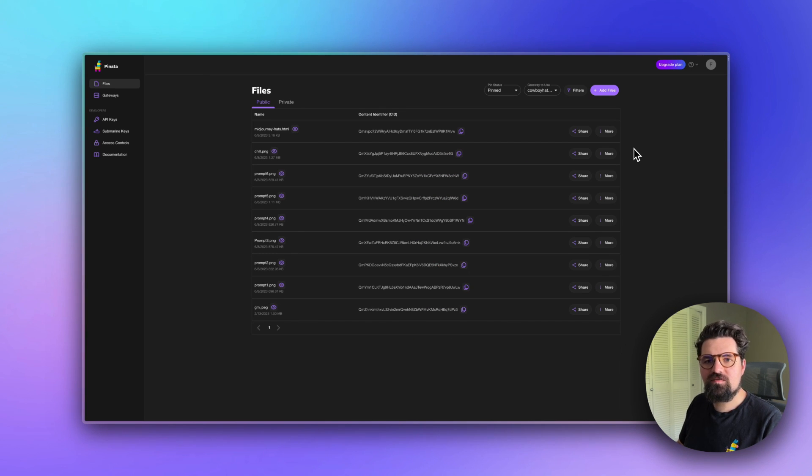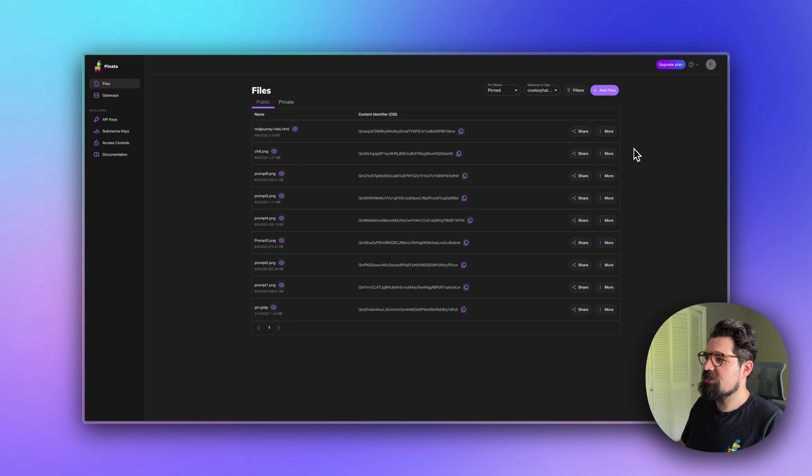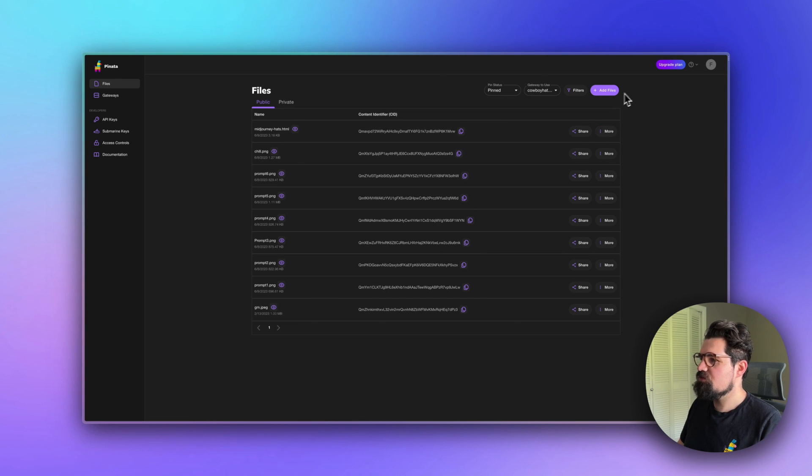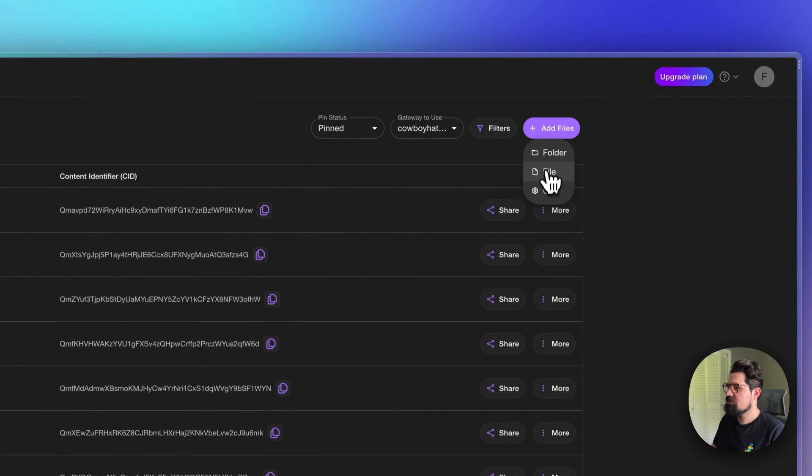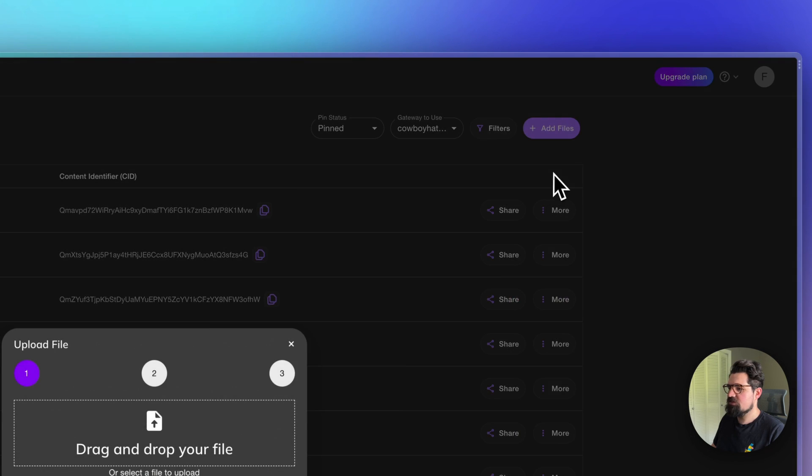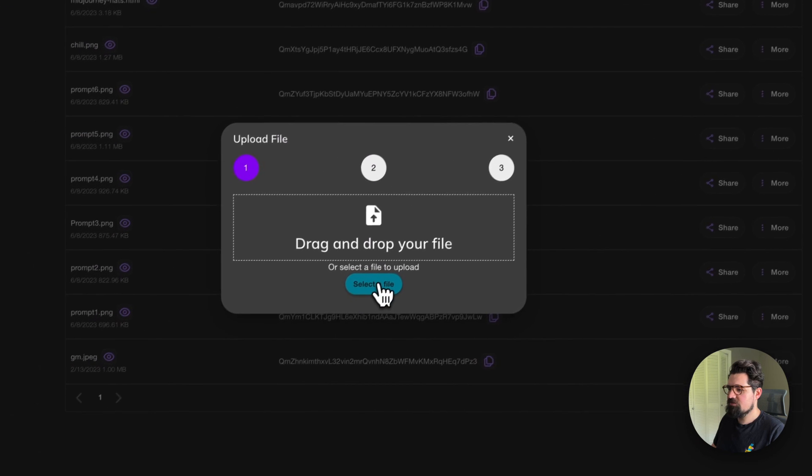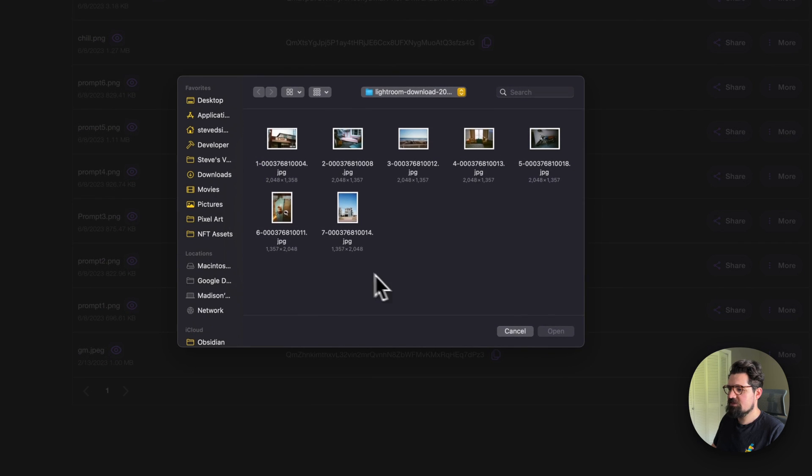Once you're signed in, the first thing you want to do is upload all the images you want to use in your photo zine. It's really easy to do. All you have to do is go to the top right here, click Add Files, select a single file, and select.